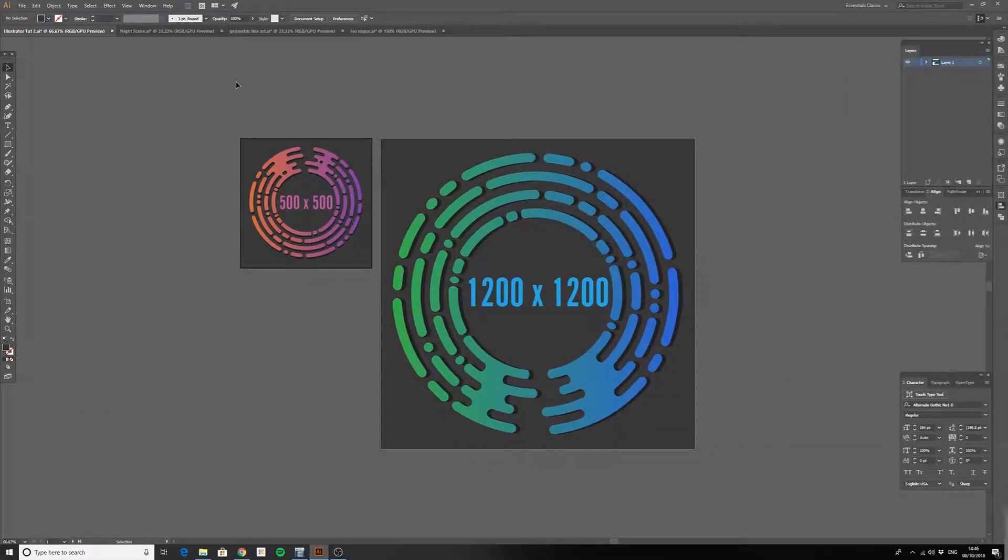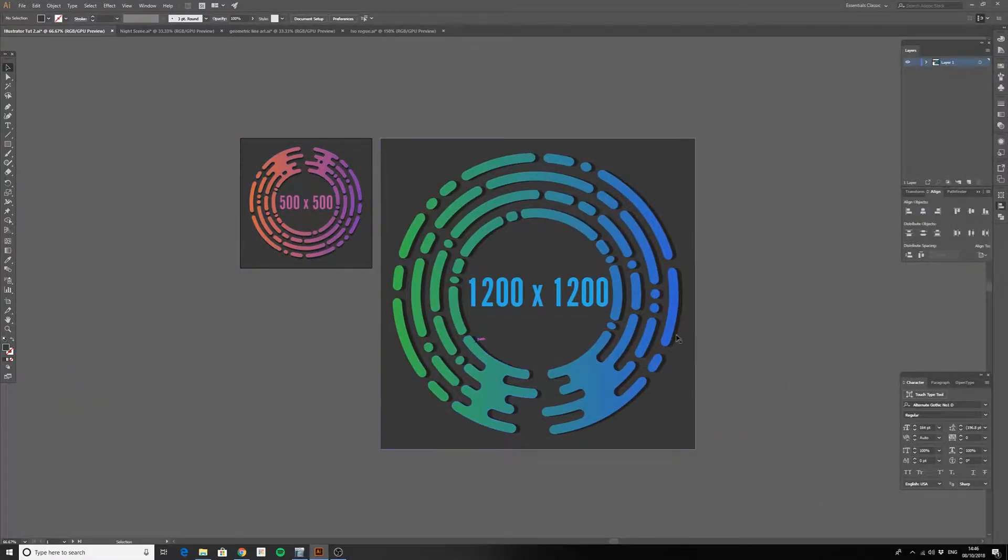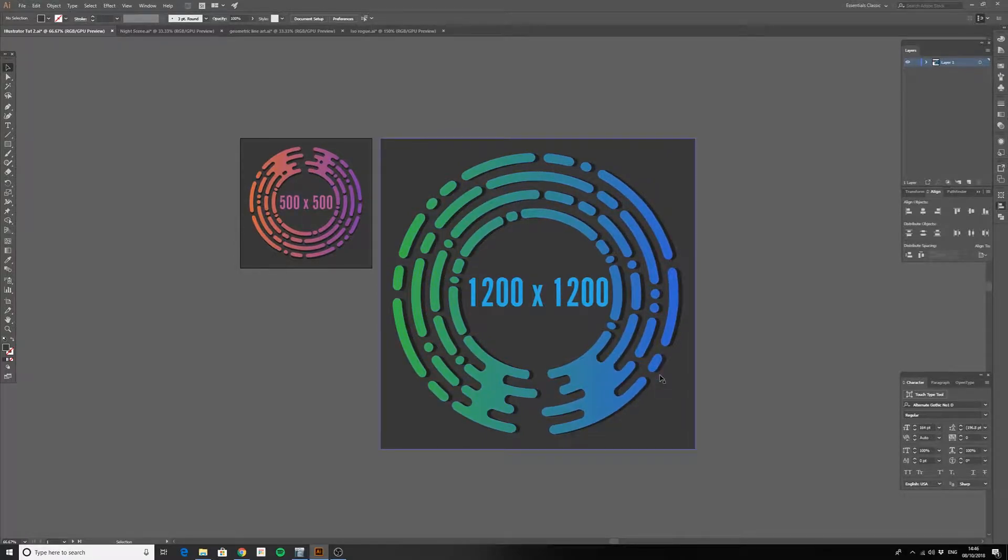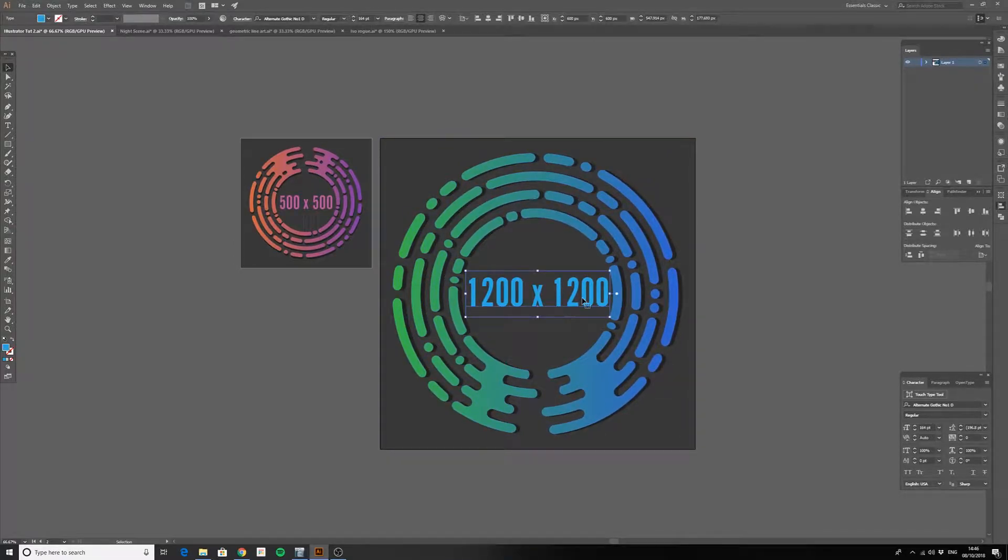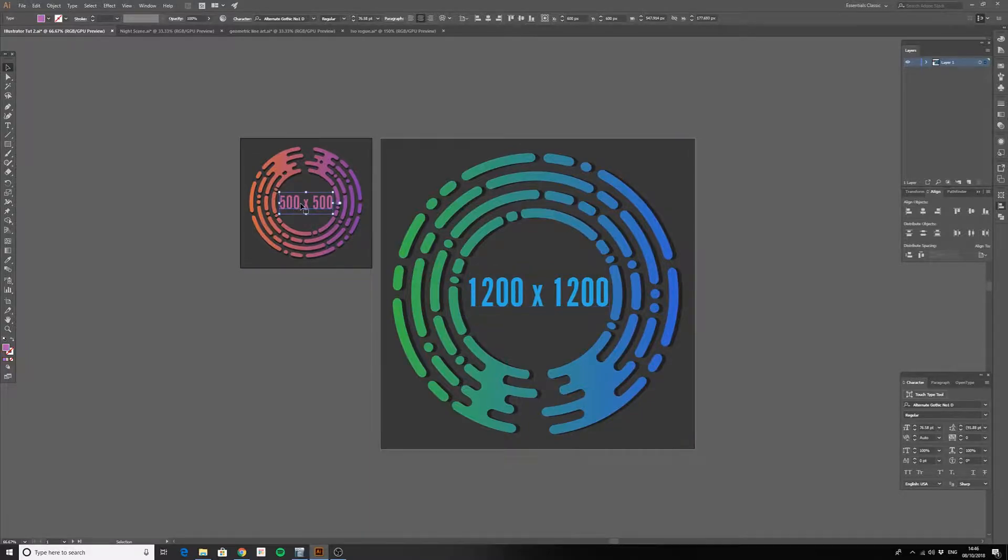When it comes to exporting your work, working with artboards makes this an absolute breeze. In this example, I have two slightly different logo designs. One needs to be 1200 by 1200, and the other needs to be smaller at 500 by 500.